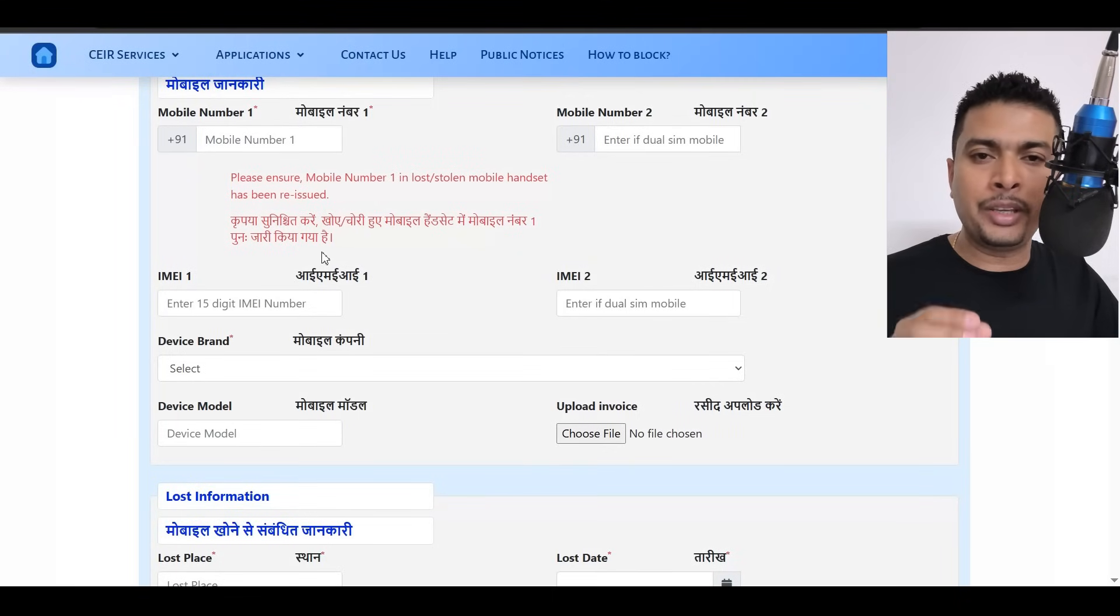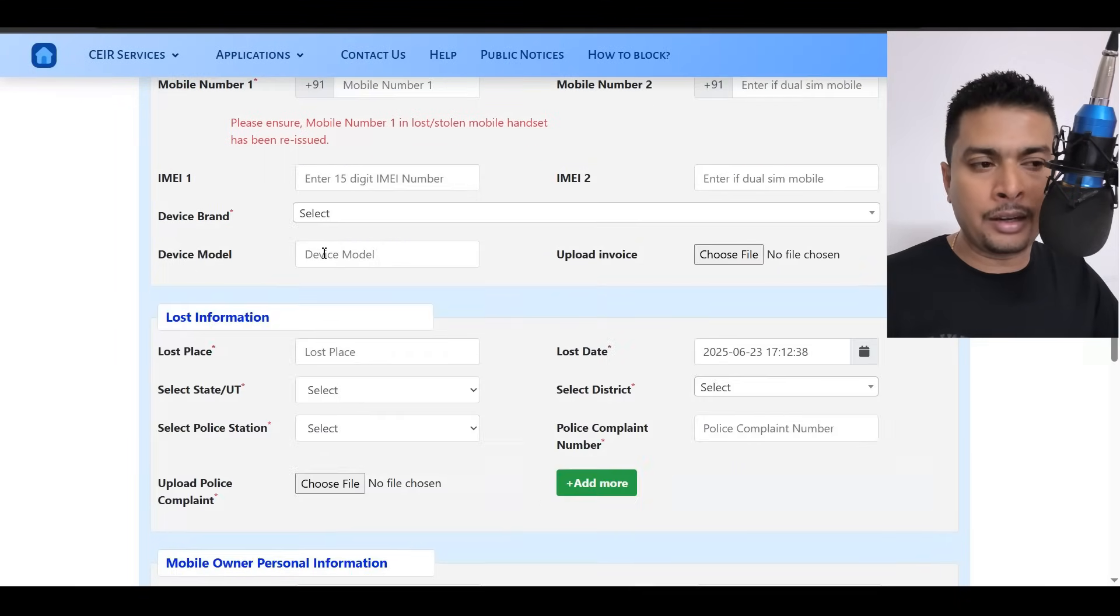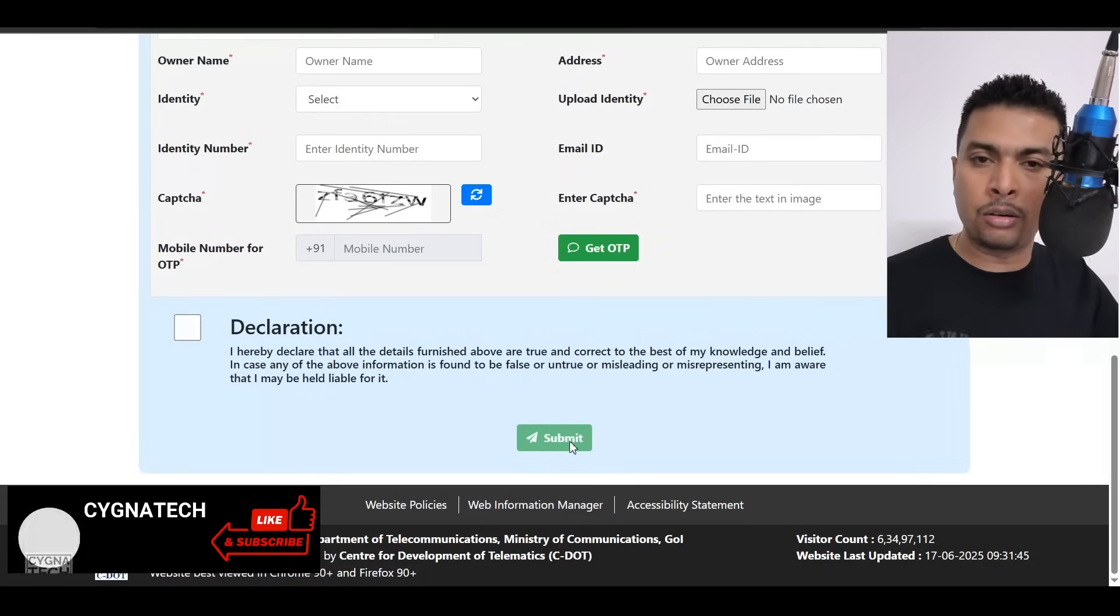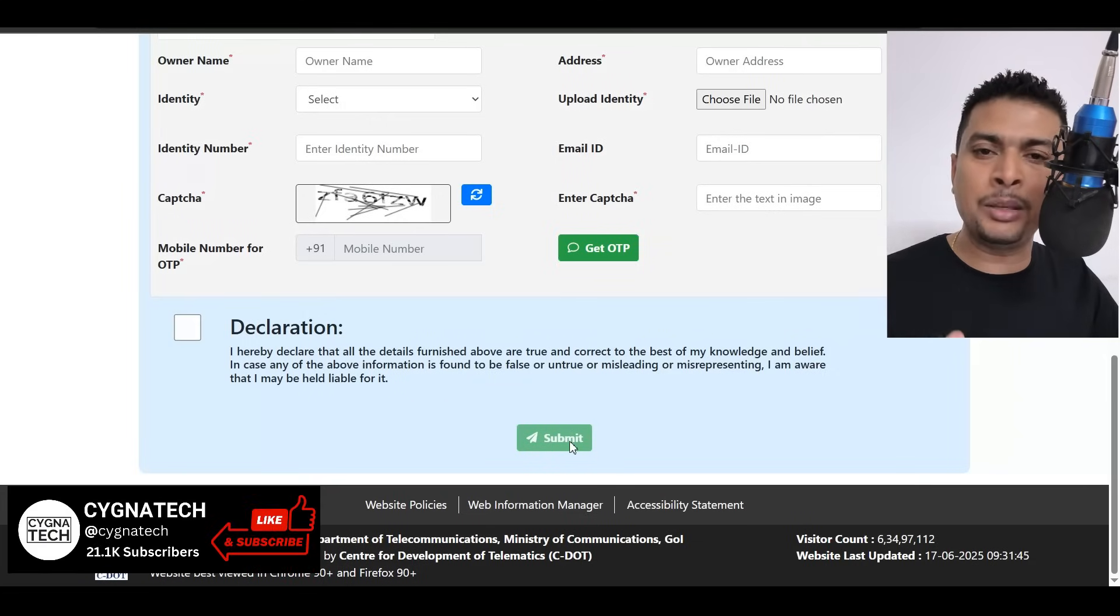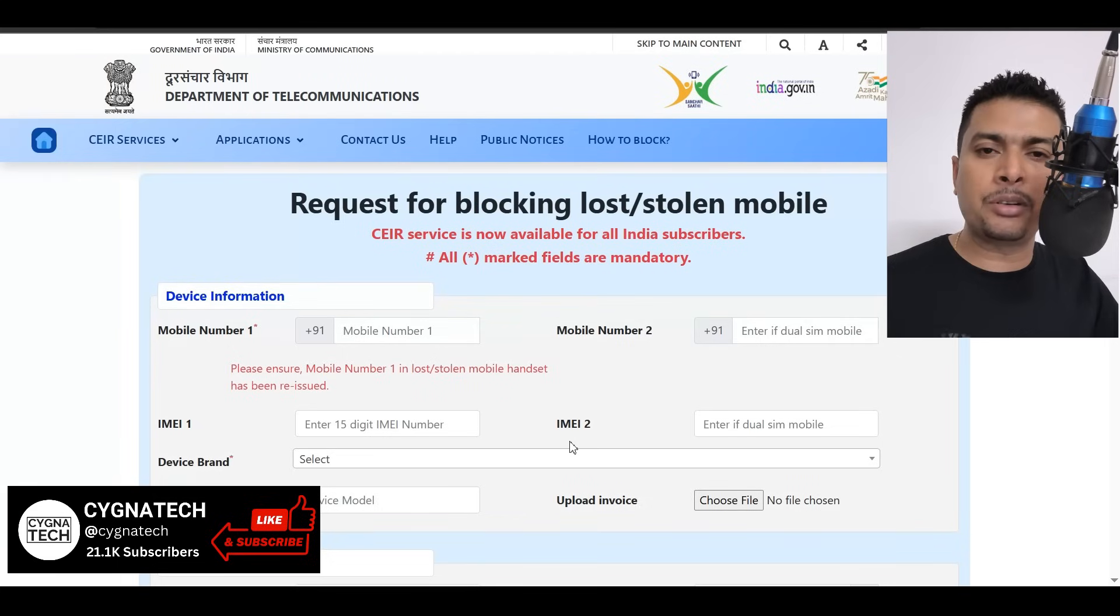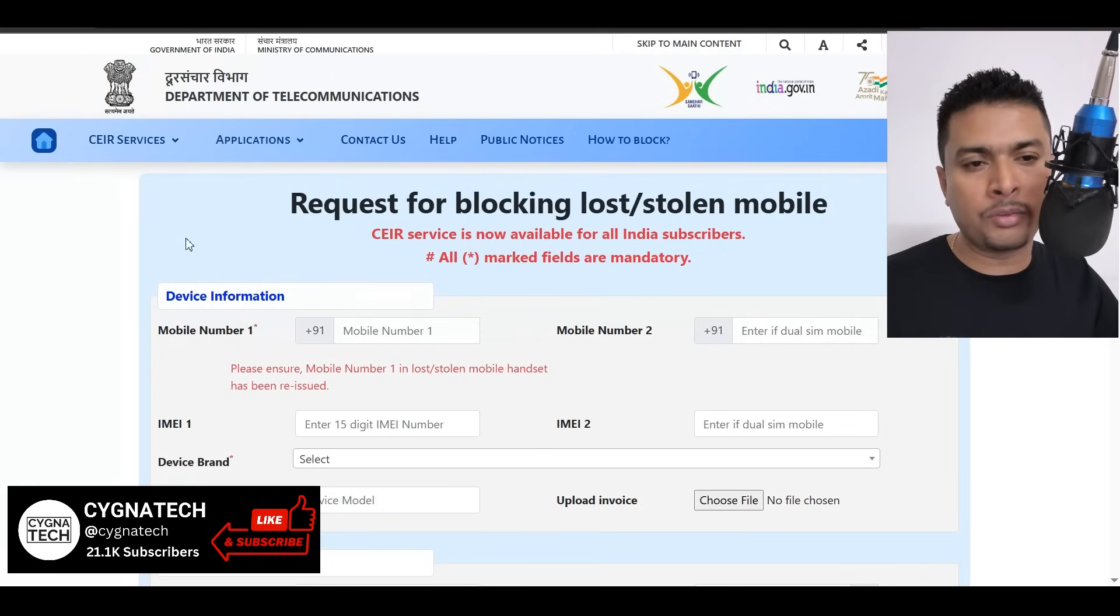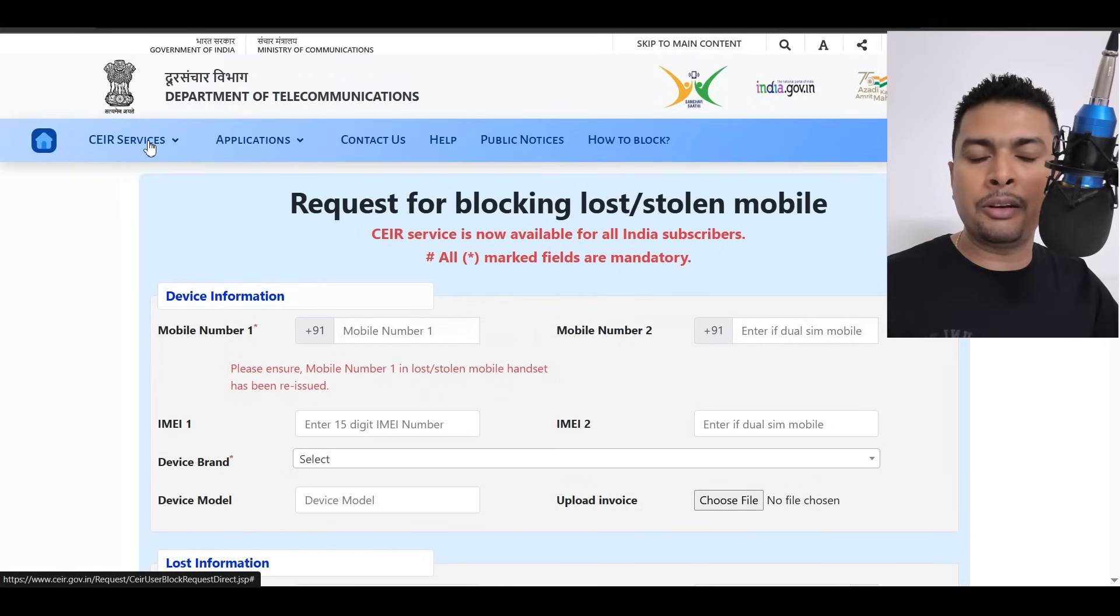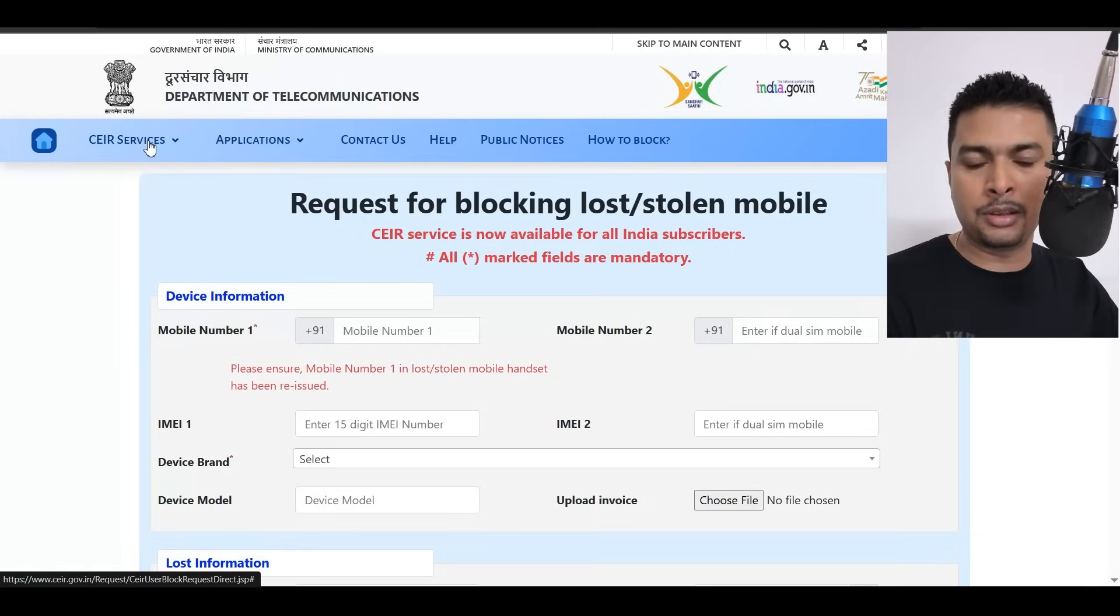Click on block stolen or lost mobile phone. Fill up this form, upload a copy of the FIR and an invoice, checkbox this, submit the form, get a request ID or a reference ID and keep it. And you could keep a track of the investigation on the website itself. Even after you file an FIR, you should do this.